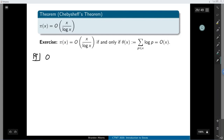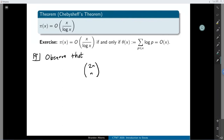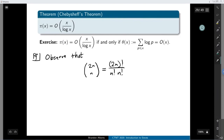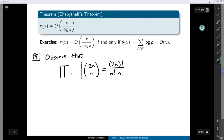We're going to start from the Chebyshev theta function and prove it is big-O of x. How does the proof work? It starts with a very clever observation by Chebyshev: you can use binomial coefficients to pull out a sequence of consecutive prime numbers. Let's look at the binomial coefficient 2n choose n, which is 2n factorial divided by n factorial times n factorial. This number is divisible by a lot of primes.